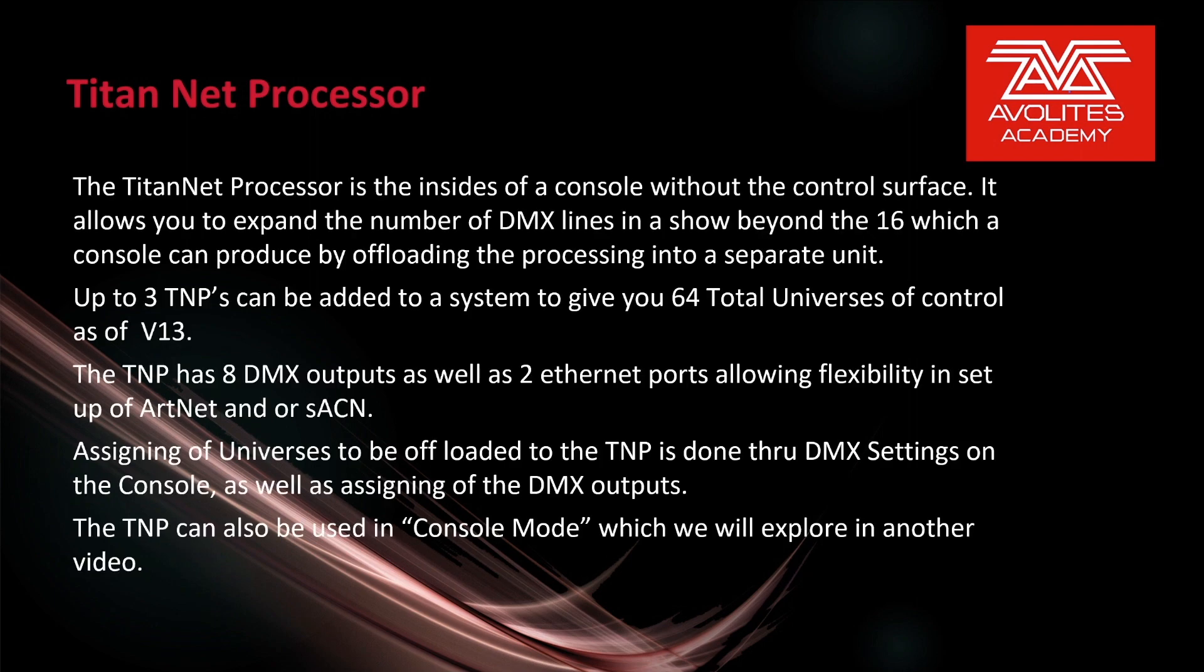The TitanNet processor is the insides of a console without the control surface. It allows you to expand the number of DMX lines in a show beyond the 16 which a console can produce by offloading the processing into a separate unit.